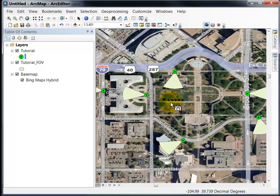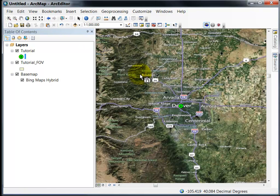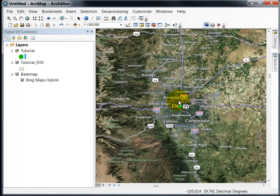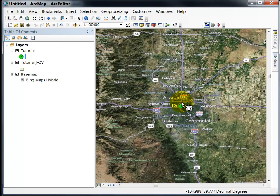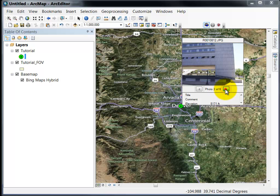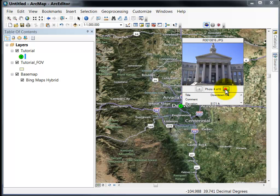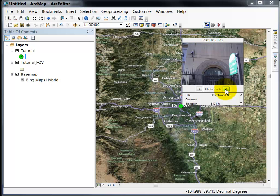If you zoom out a lot such that all your points are kind of under one dot and you hover over that point, it will show you that you have photo 1 of 6 and you can use the left and right arrows here or on the keypad to cycle through the different photos.